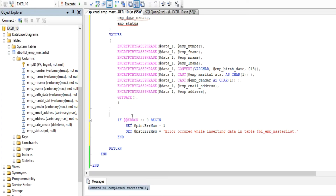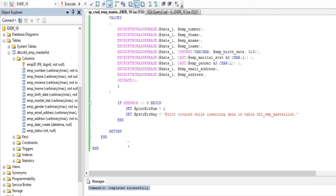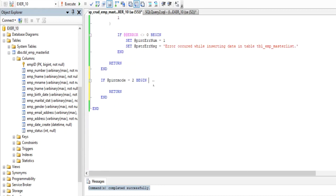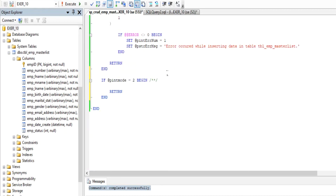We have already executed this stored procedure so that we know if there is a return error. Next, we have the Pinned Mode 2 options for our SQL select statement. We will use data decryption so that the saved data can be read by the human eye.